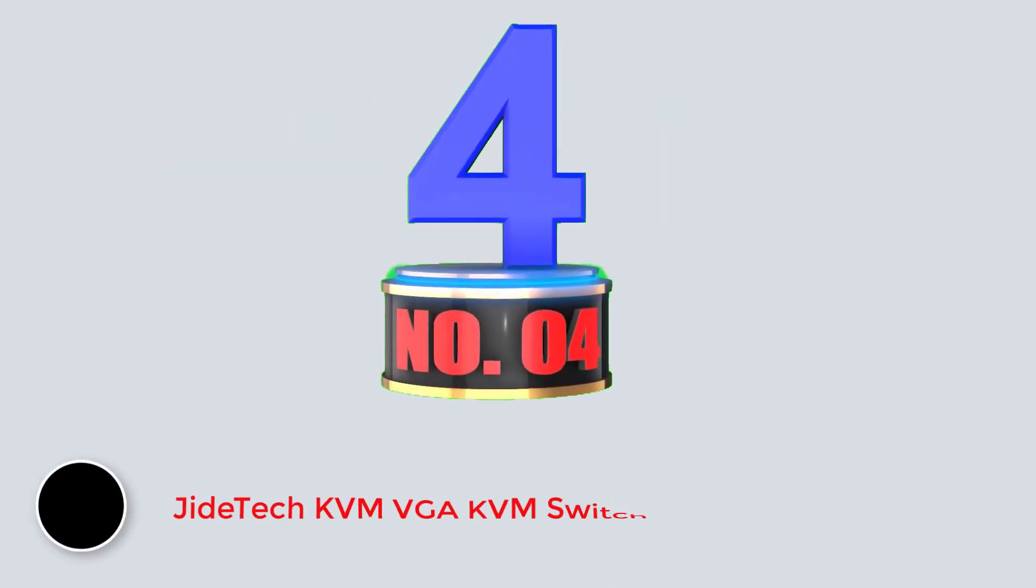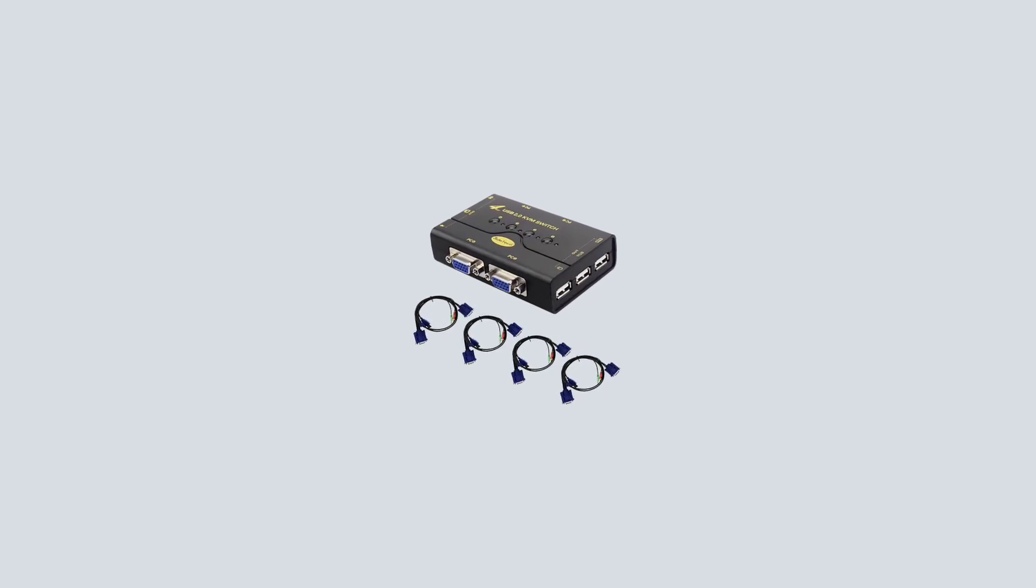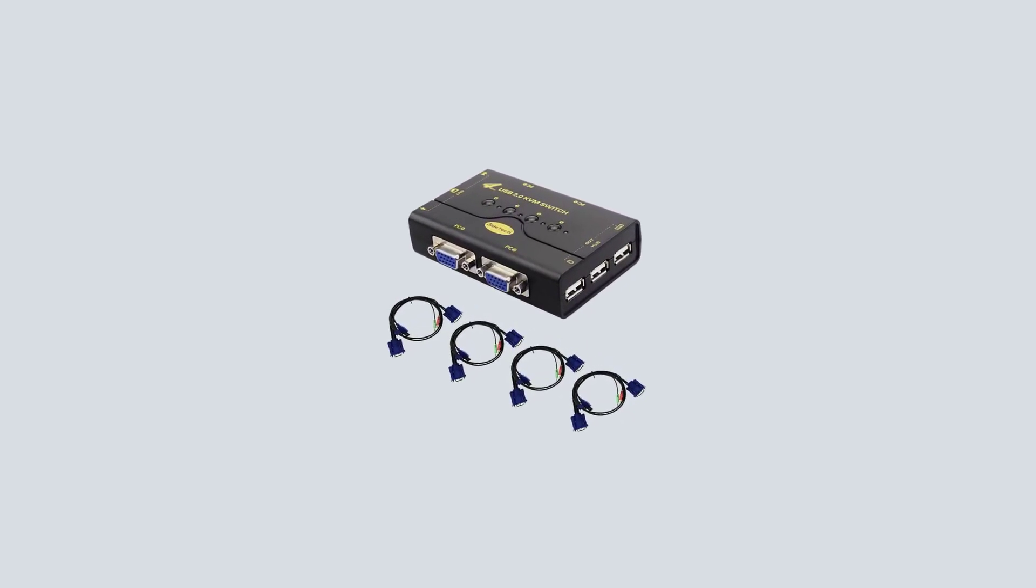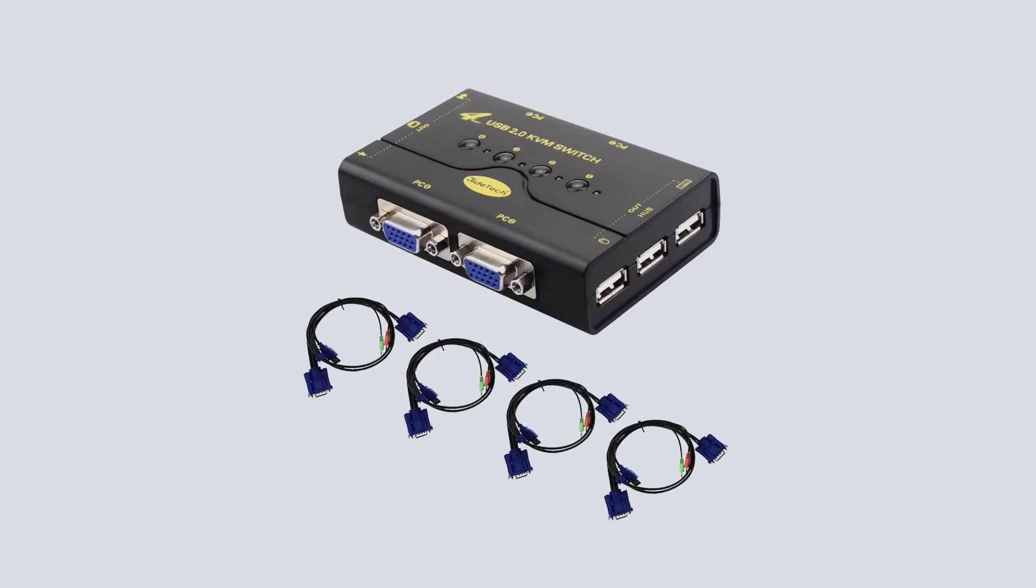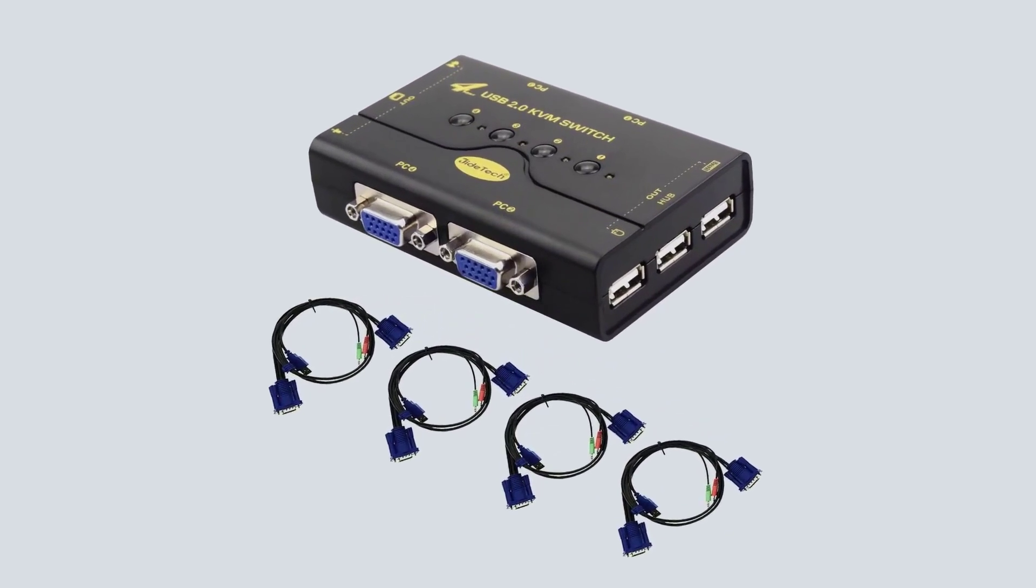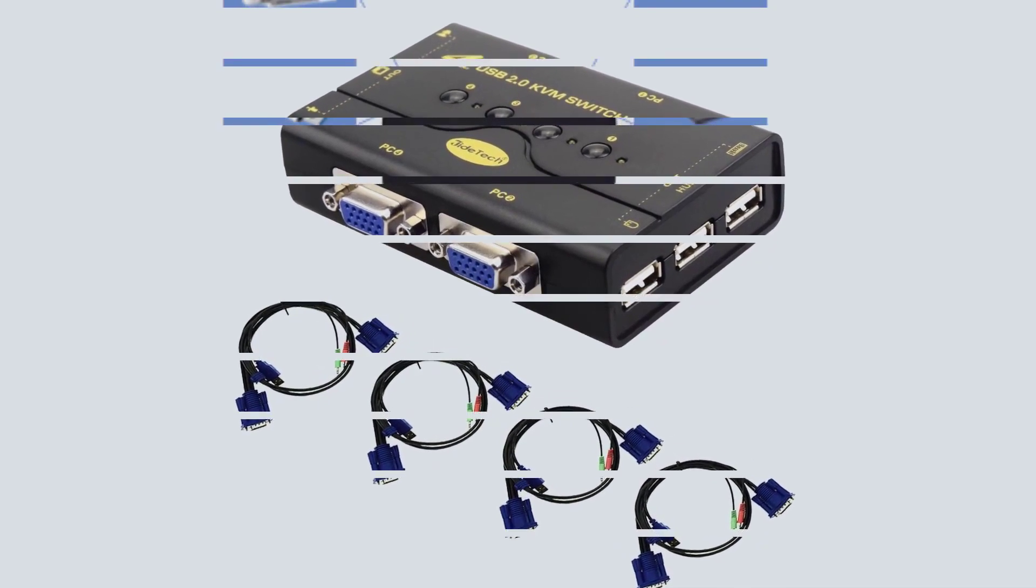Number 4. JITEC KVM Switch. JITEC has been around for quite a long time, and offers a wide range of entry-level yet highly functional KVM switches for all those who are looking for something practical.